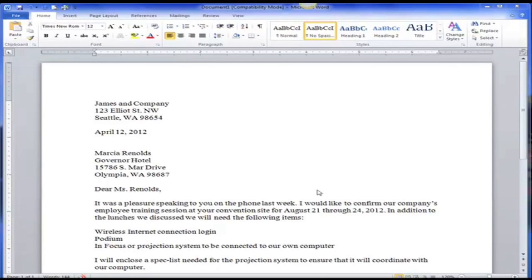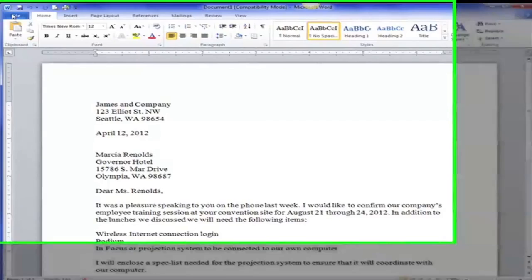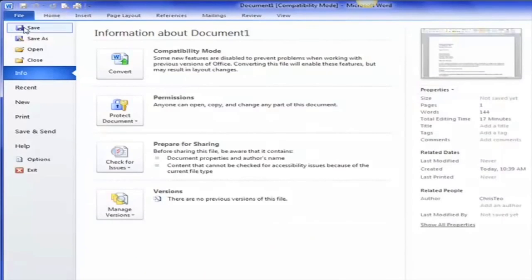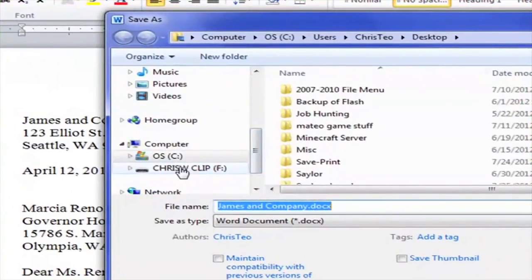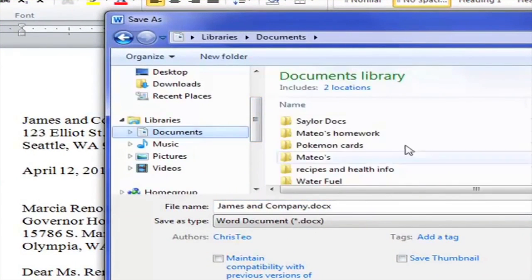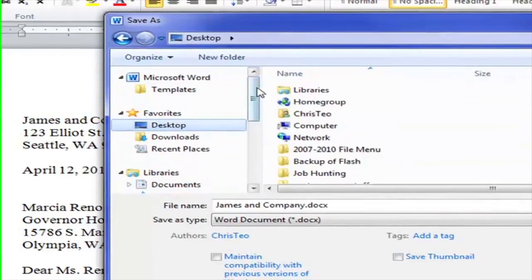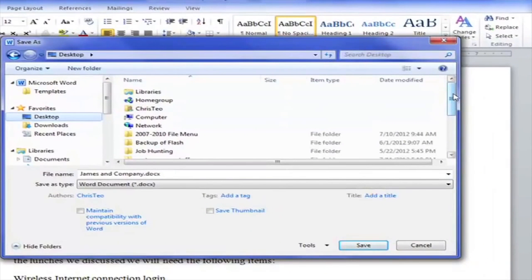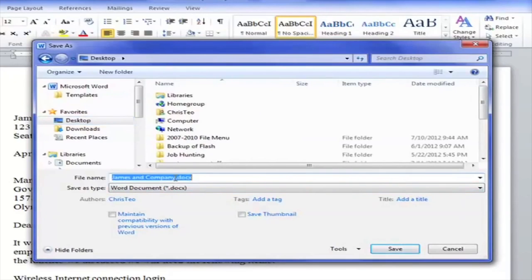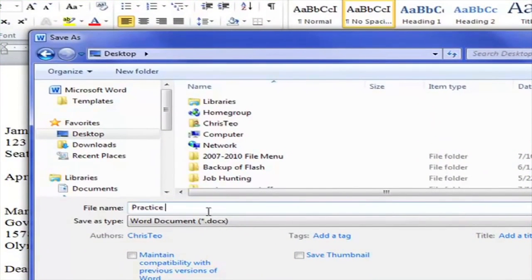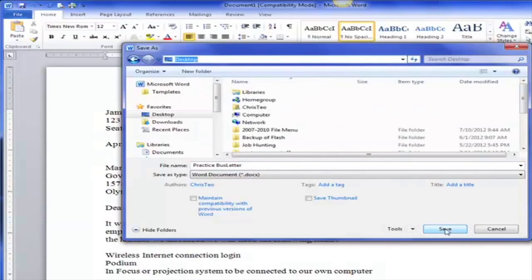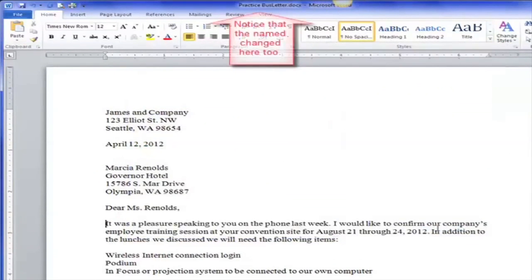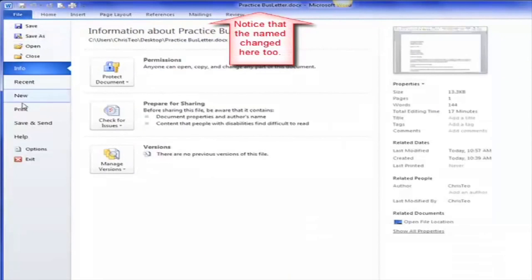We have our finished business letter — now let's make sure we remember how to save it. I haven't named it, so I'll hit Save or Save As — it doesn't matter, it will bring up the Save As dialog box. I can put it on my flash drive, in My Docs, or on the Desktop, which is often what I do if I'm just practicing. So I'm going to call this document 'Practice This Letter' and save it to the Desktop.